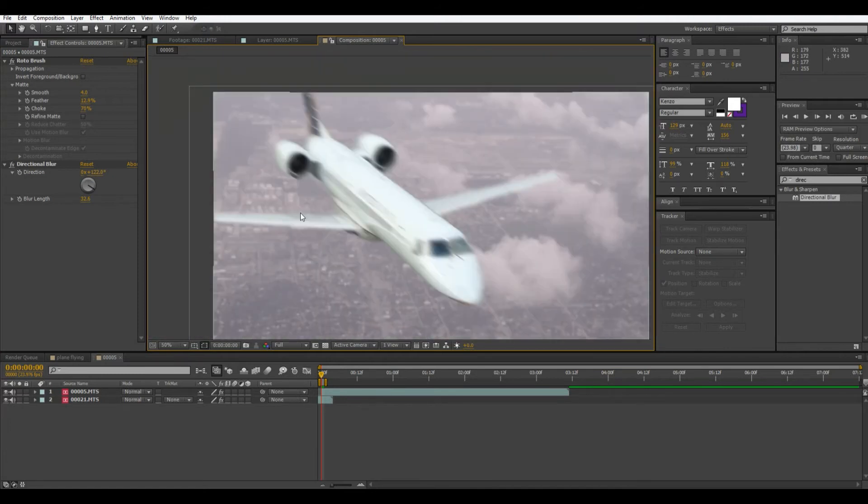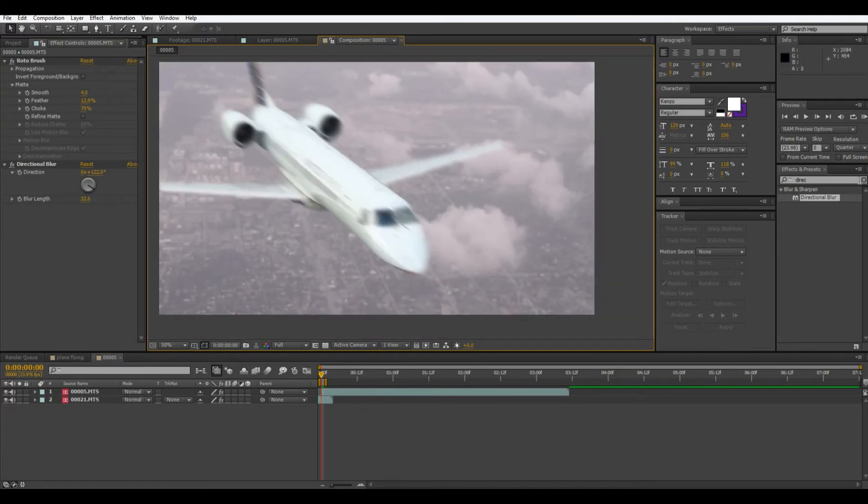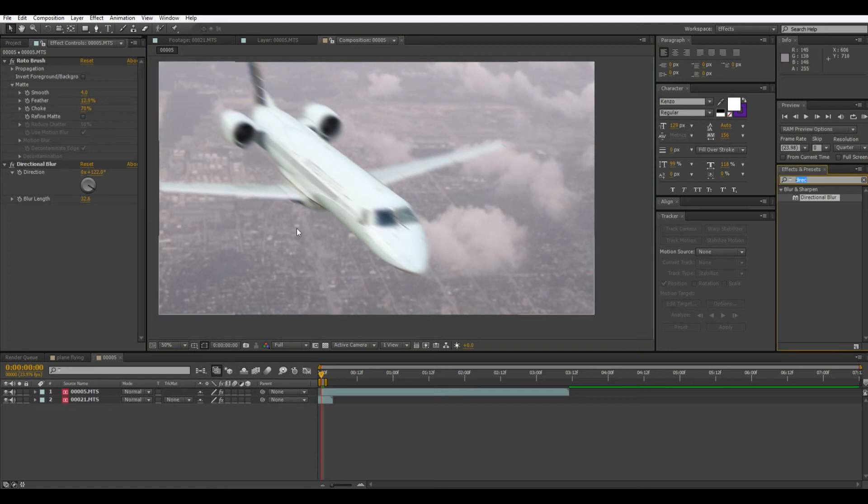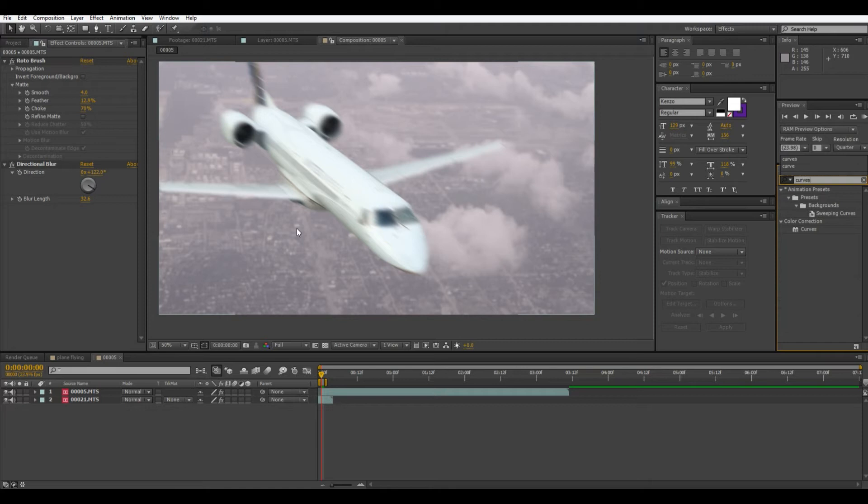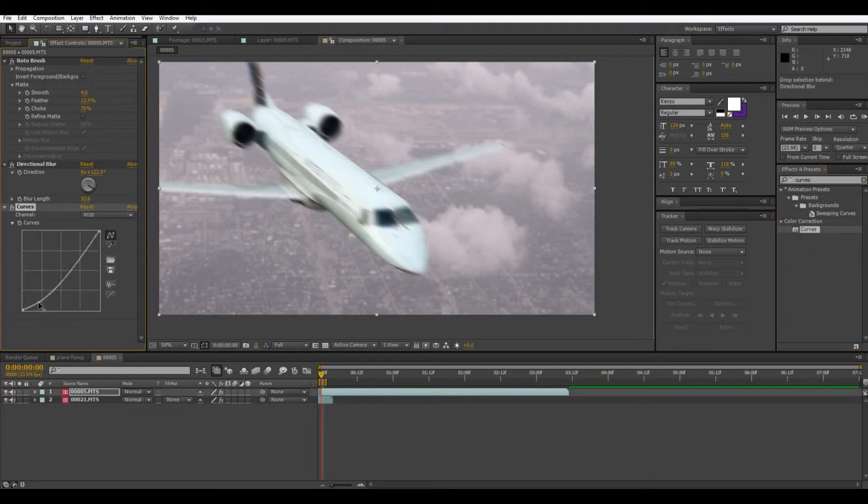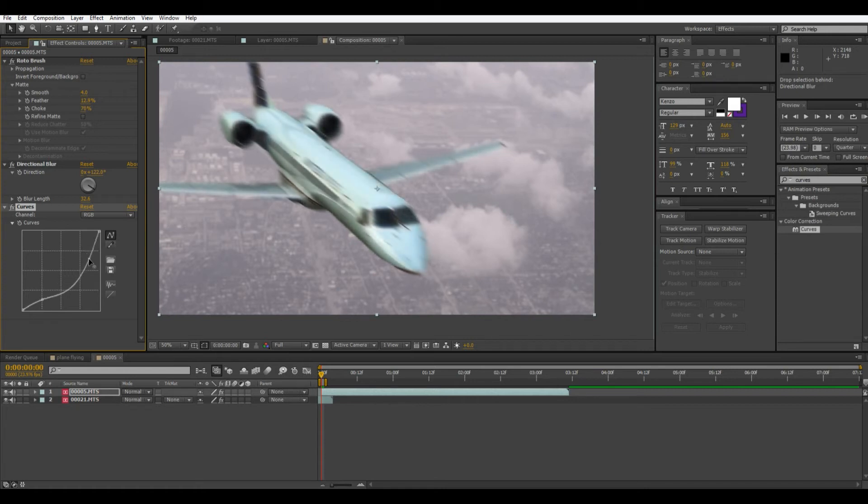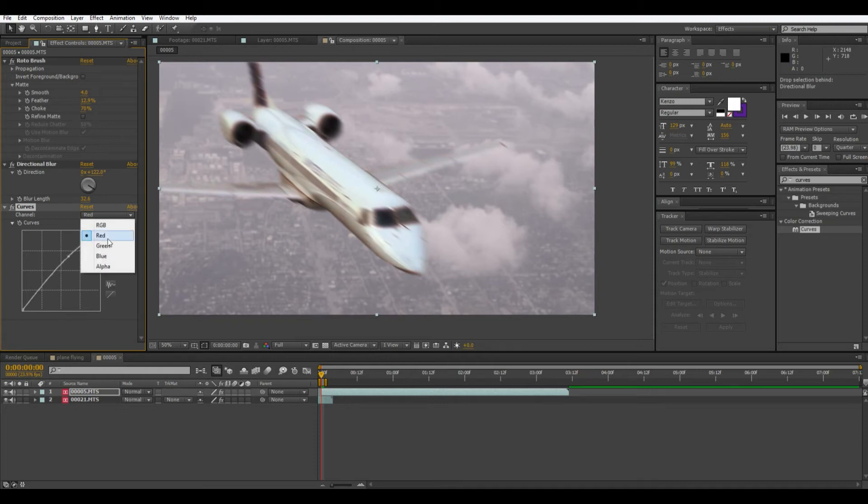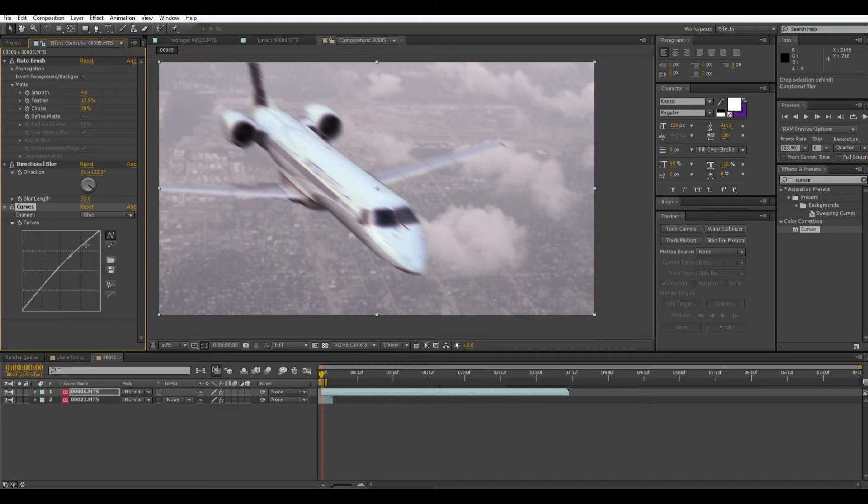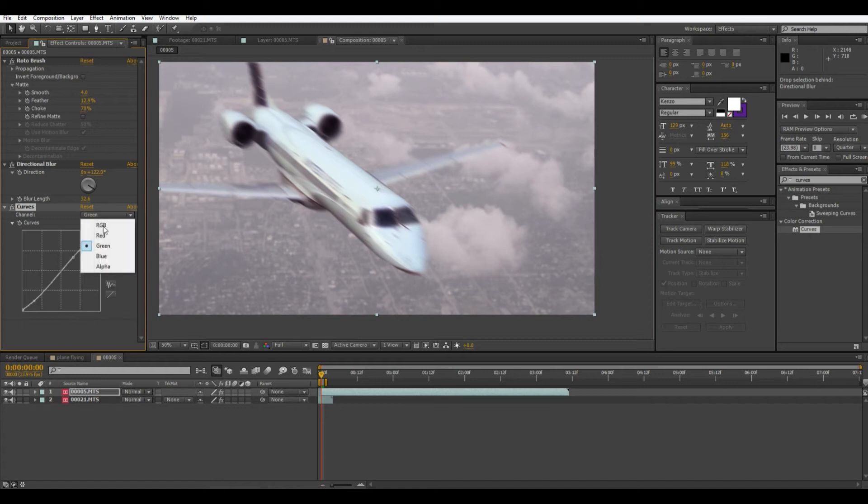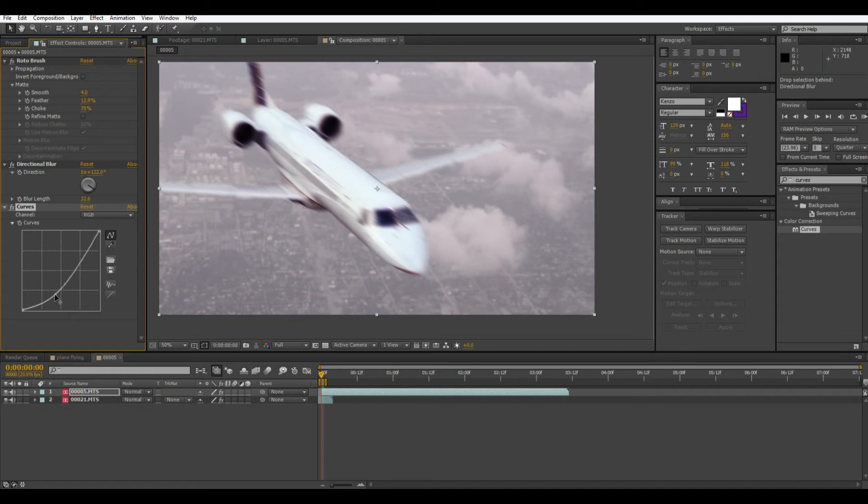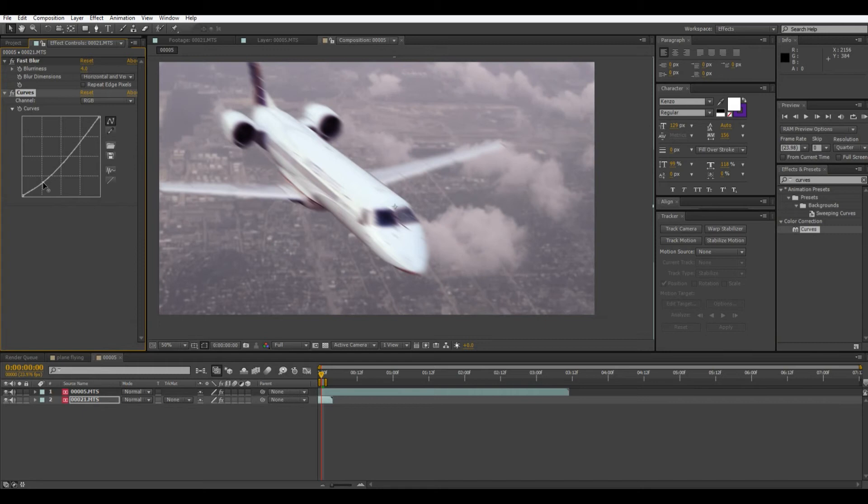So this is looking pretty good right now. The next thing I guess we would notice is that the color is off. So we're going to use curves and bring up some of this red, bring down this contrast, just bring down the overall brightness. And then we'll do a little curves to the bottom layer too.